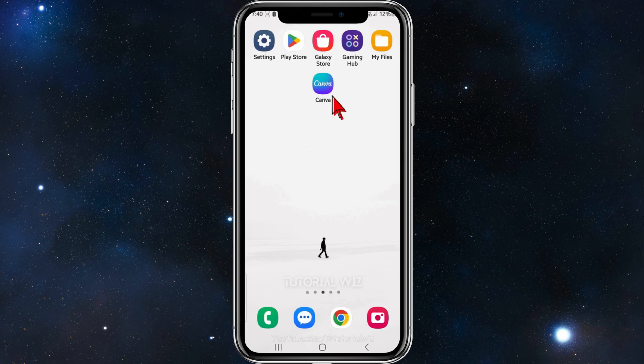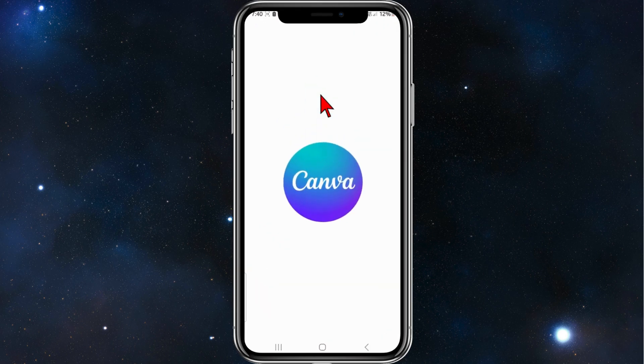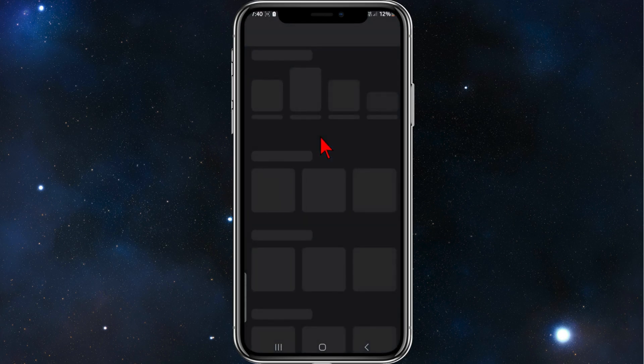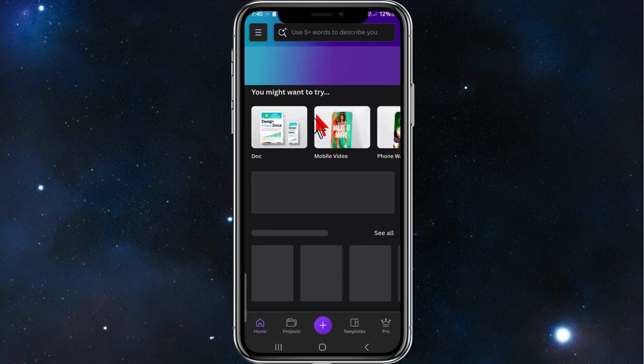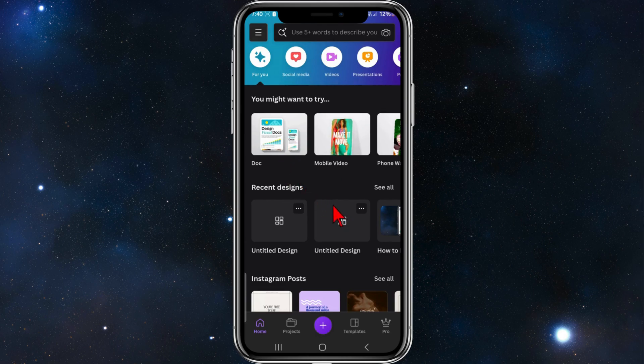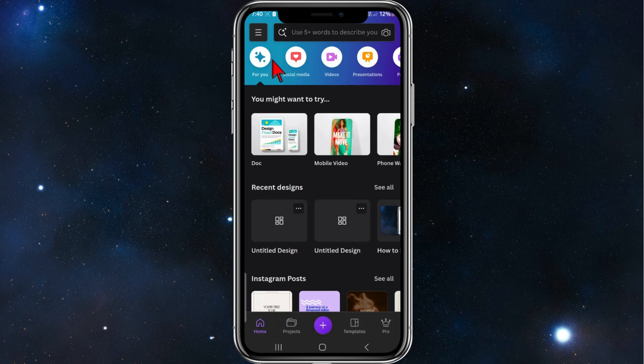Alright, go ahead and open up your Canva app on your phone. This works for both iOS and Android users, even if you're on the computer this tutorial works as well. Now what you want to do is click on the hamburger icon when you're on the home screen.